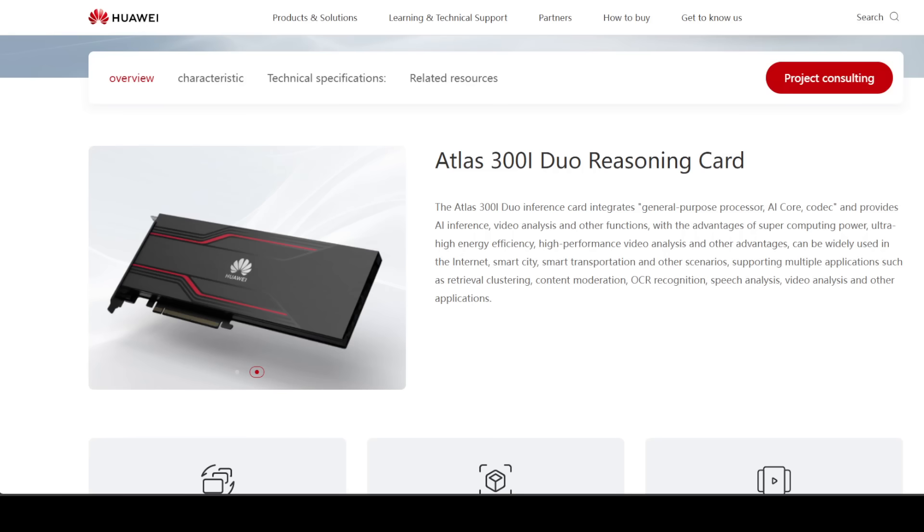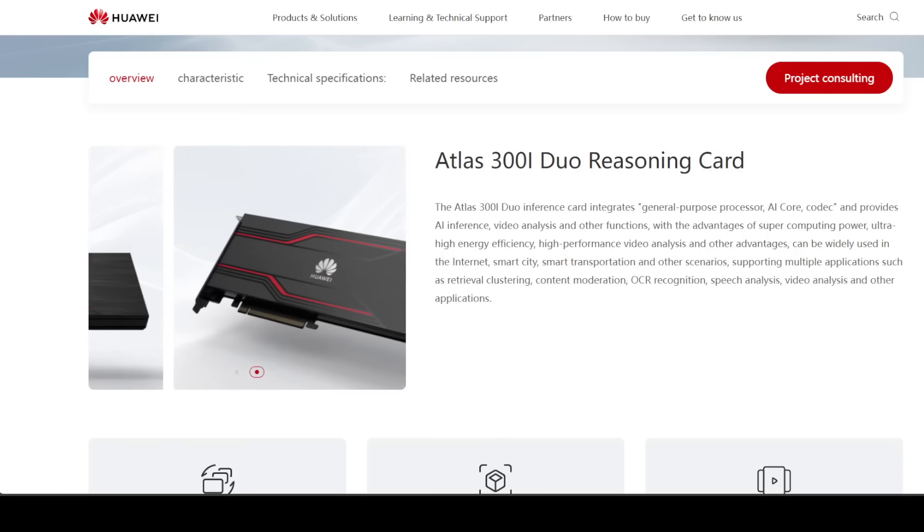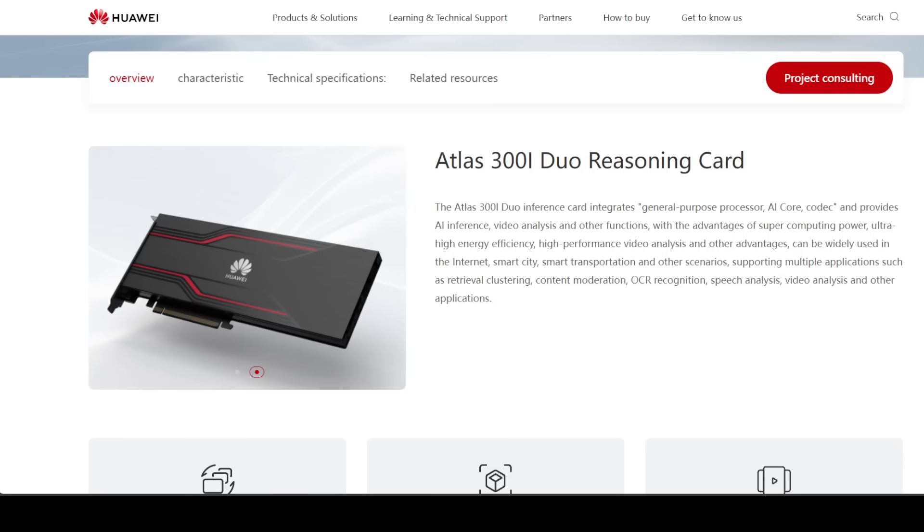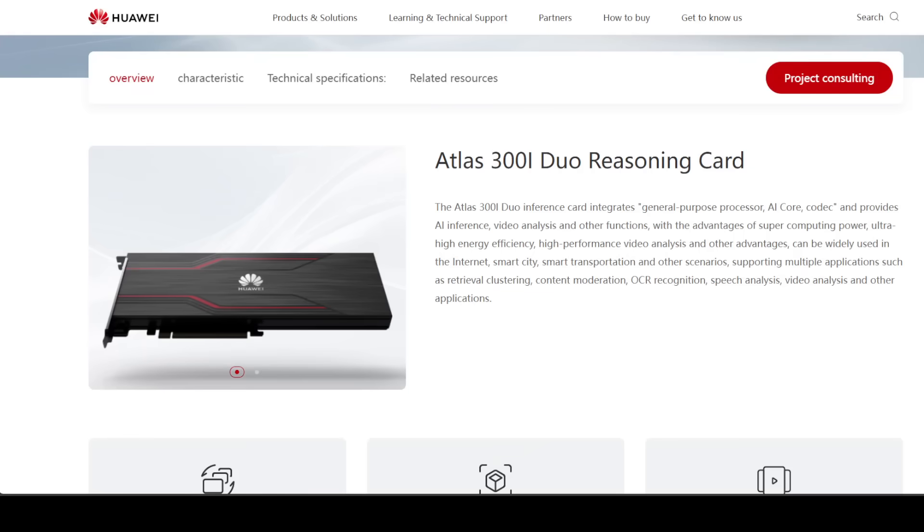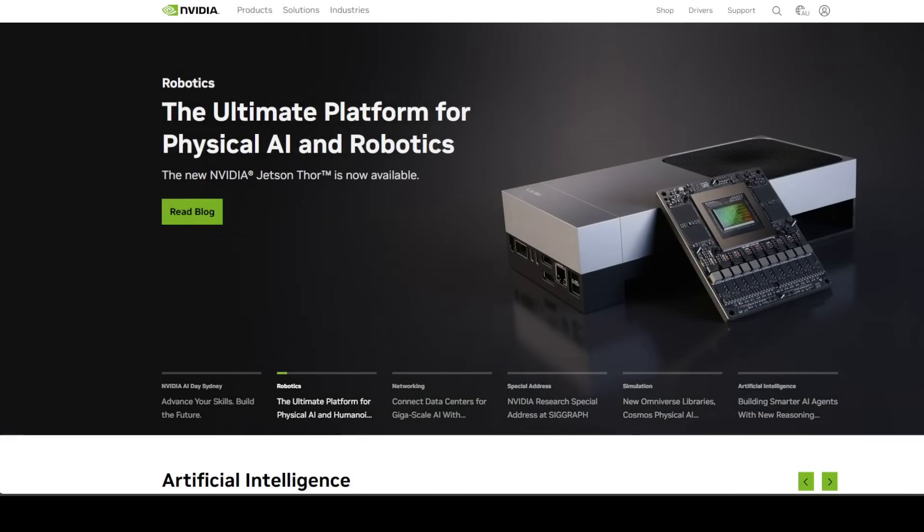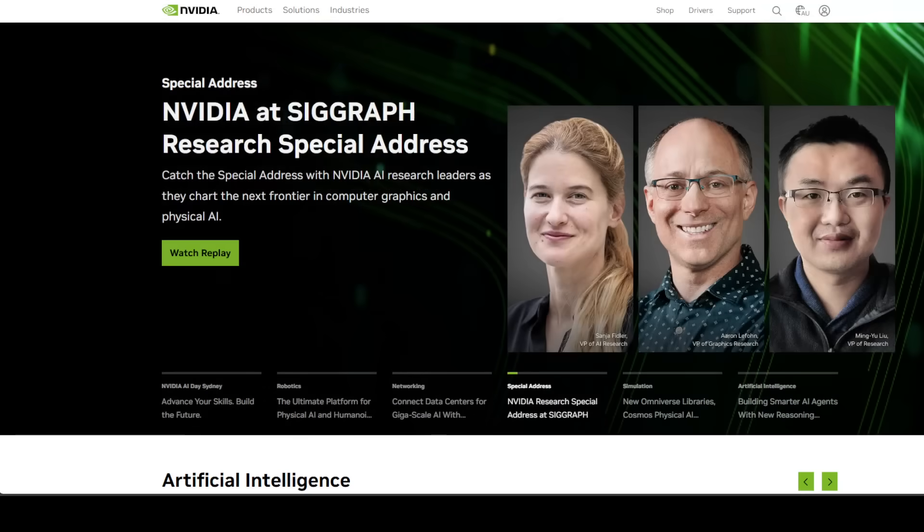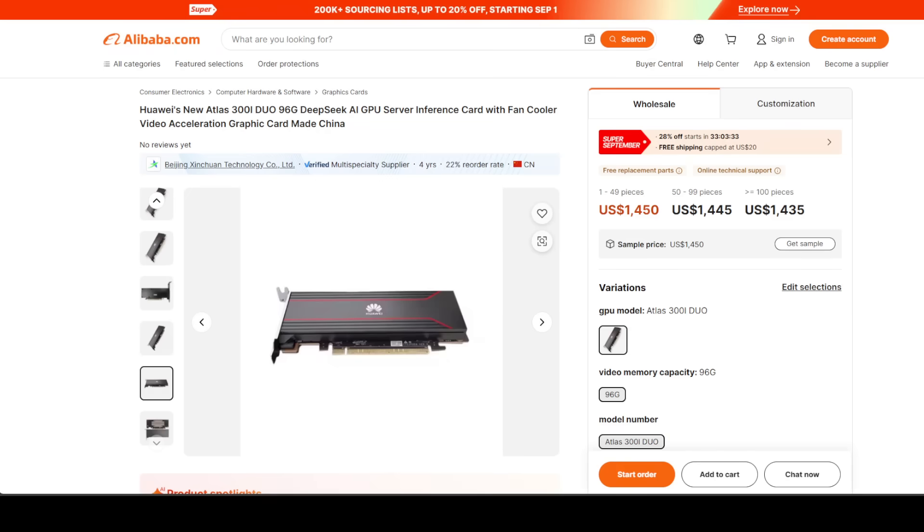China is stepping directly into the GPU market with hardware that could actually threaten NVIDIA's iron grip. For years, NVIDIA has been running a near monopoly on AI GPUs, charging outrageous prices, often tens of thousands of dollars and above for cards like the RTX 6000 Ada or the A100.